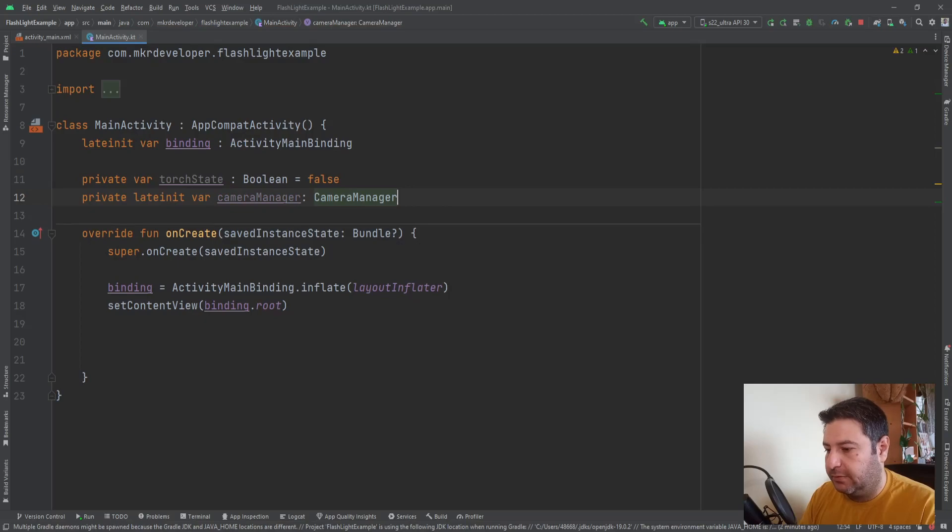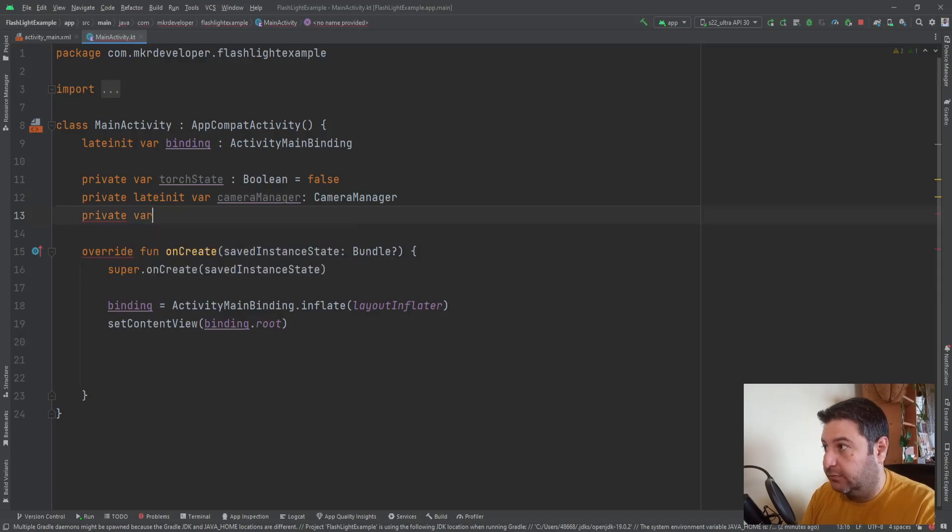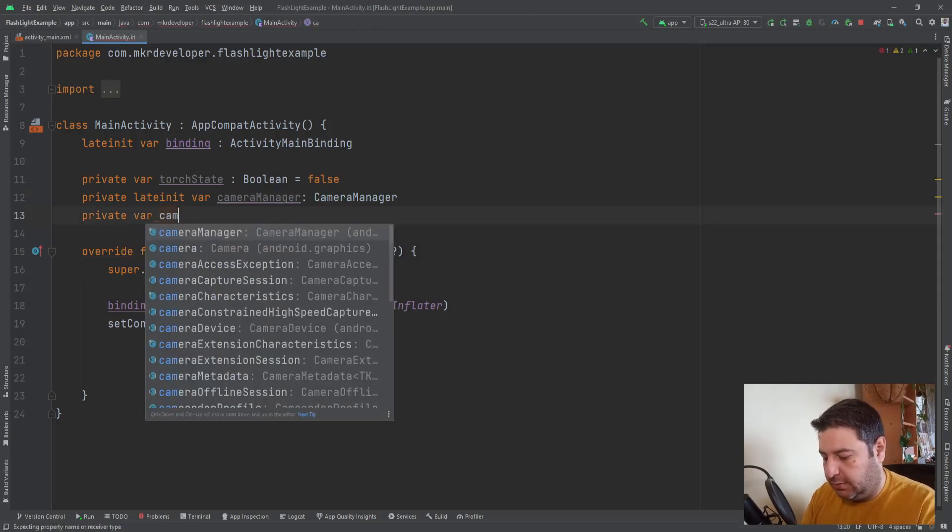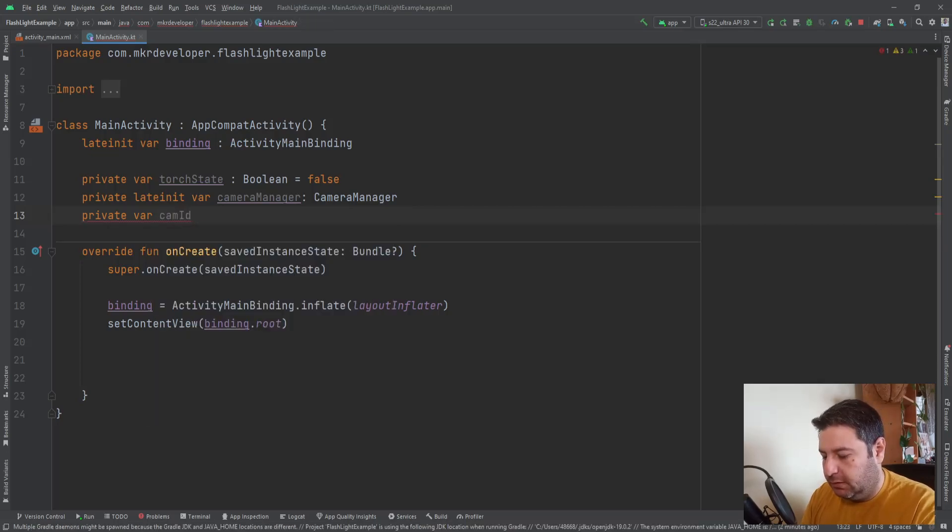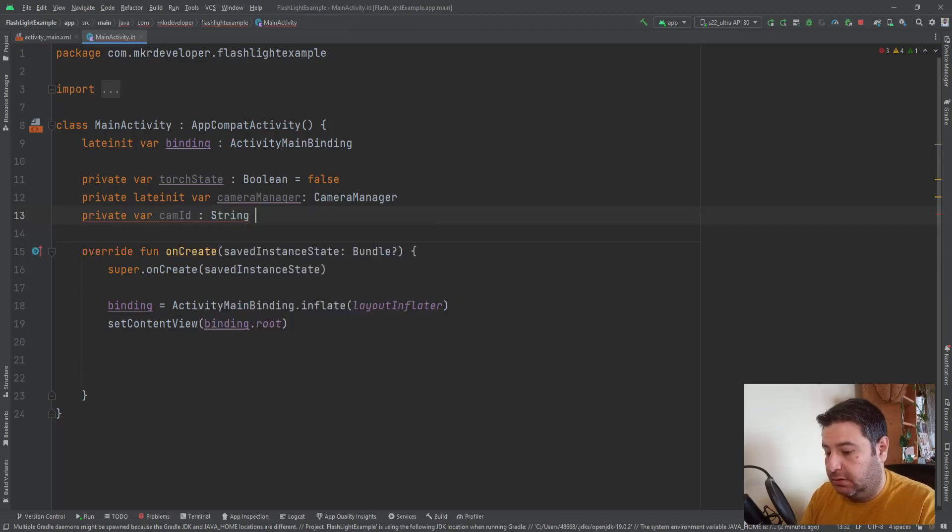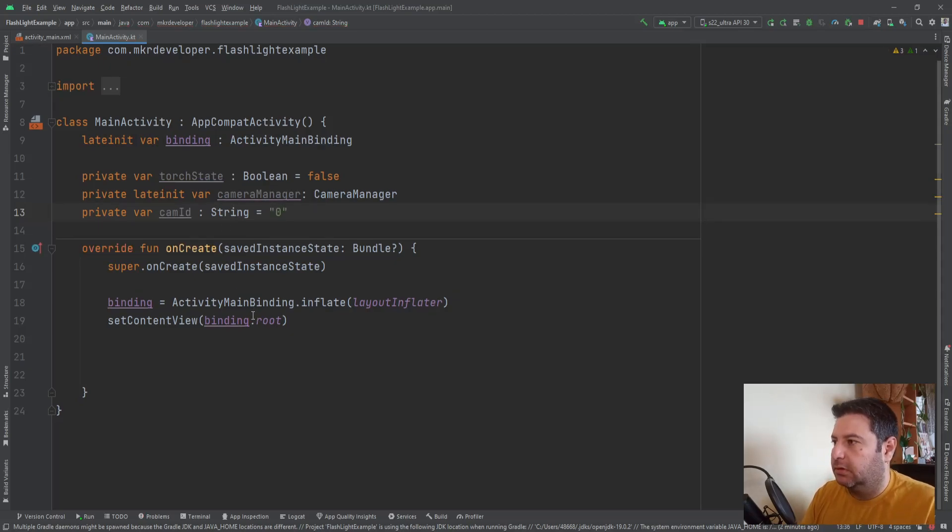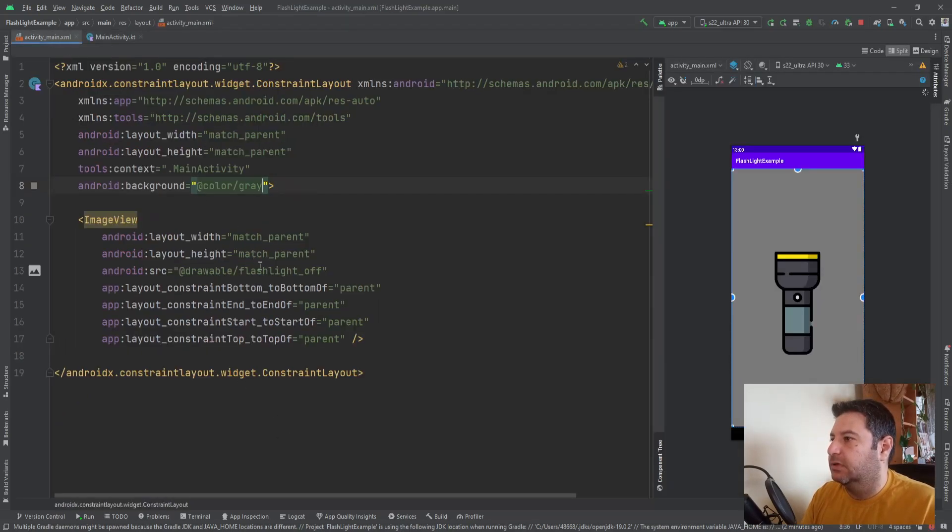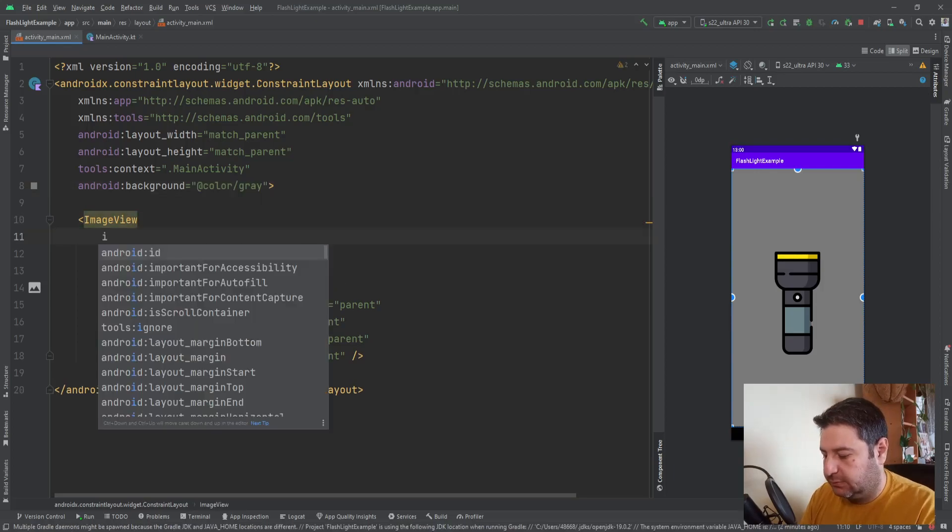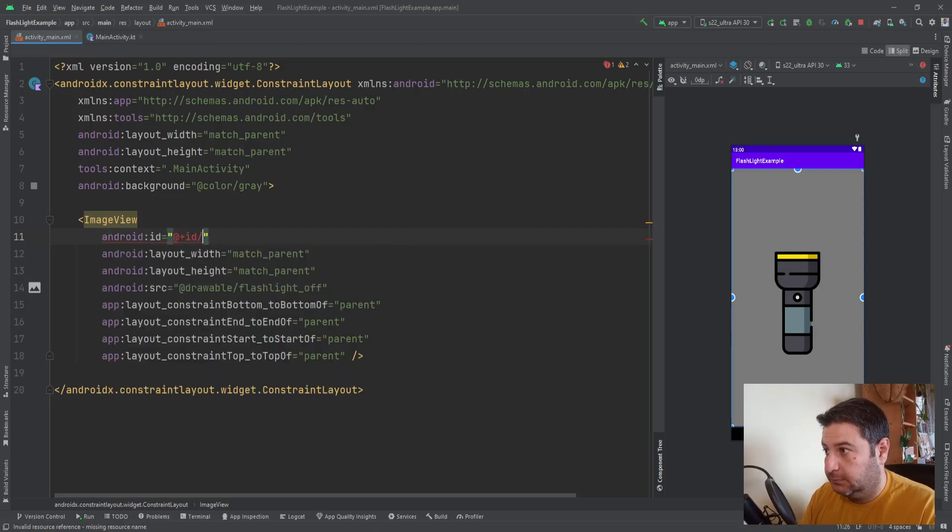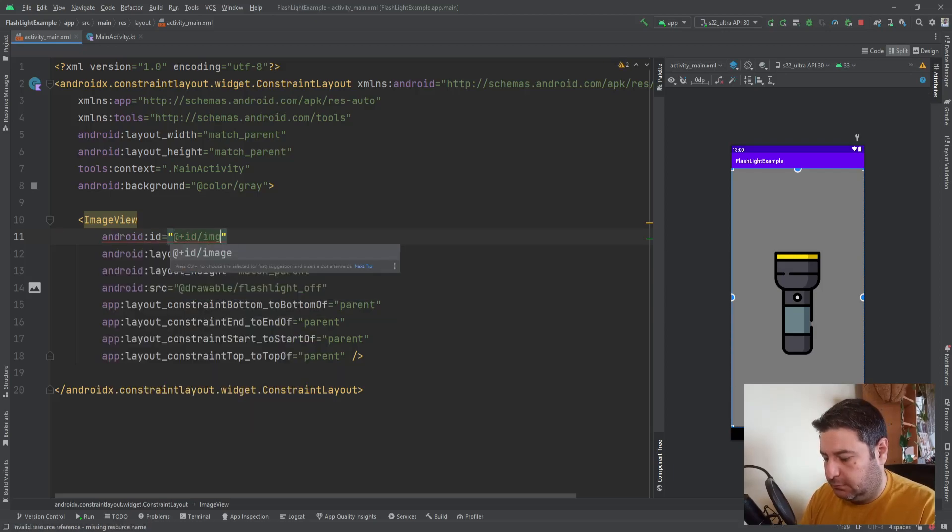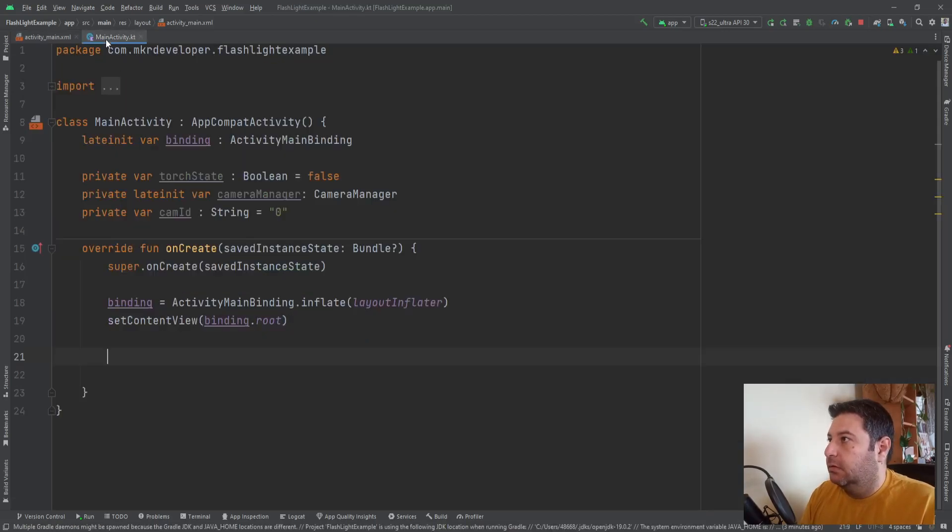And then I need private var cameraId. The type will be a string and the default value zero. Okay, all set. Let me check. I need an ID here for this.